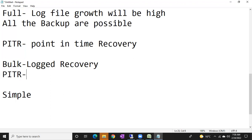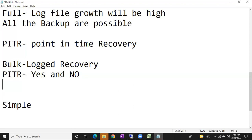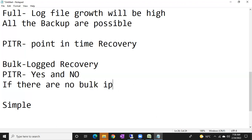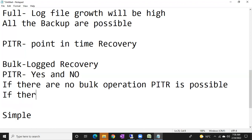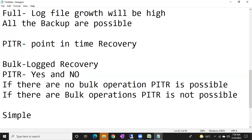The answer is yes and no. When it is yes: if there are no bulk operations, point-in-time recovery is possible for the bulk log recovery model. If there are bulk operations, point-in-time recovery is not possible — because all bulk operations are minimally logged, so it can't store all transaction details, meaning log backup is not possible.